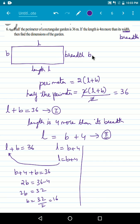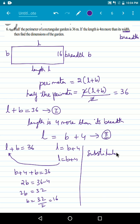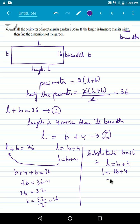So breadth is equal to 16. Now let us find the length. We substitute B equals 16 into the second equation, L equals B plus 4. So L equals 16 plus 4, which is 20. Therefore, length is equal to 20 and breadth is equal to 16. This is the answer for this problem.